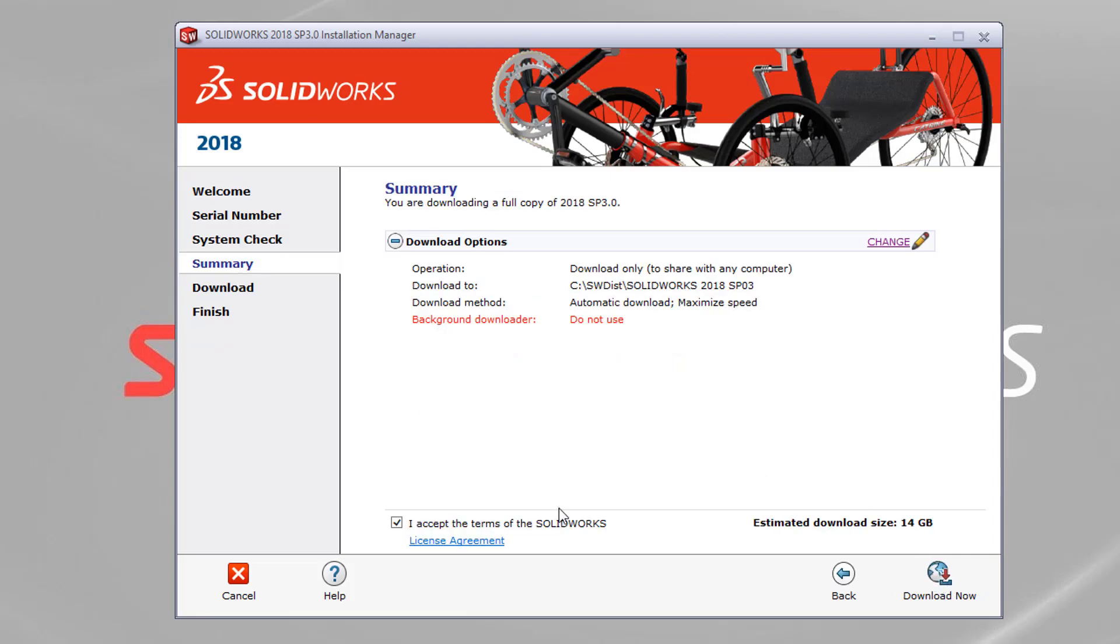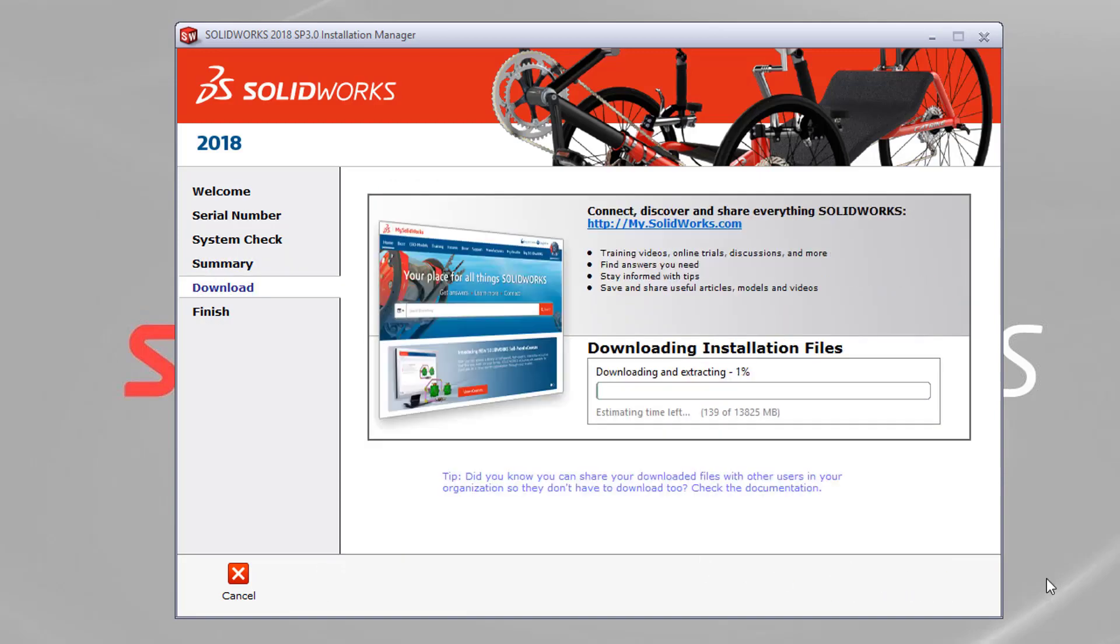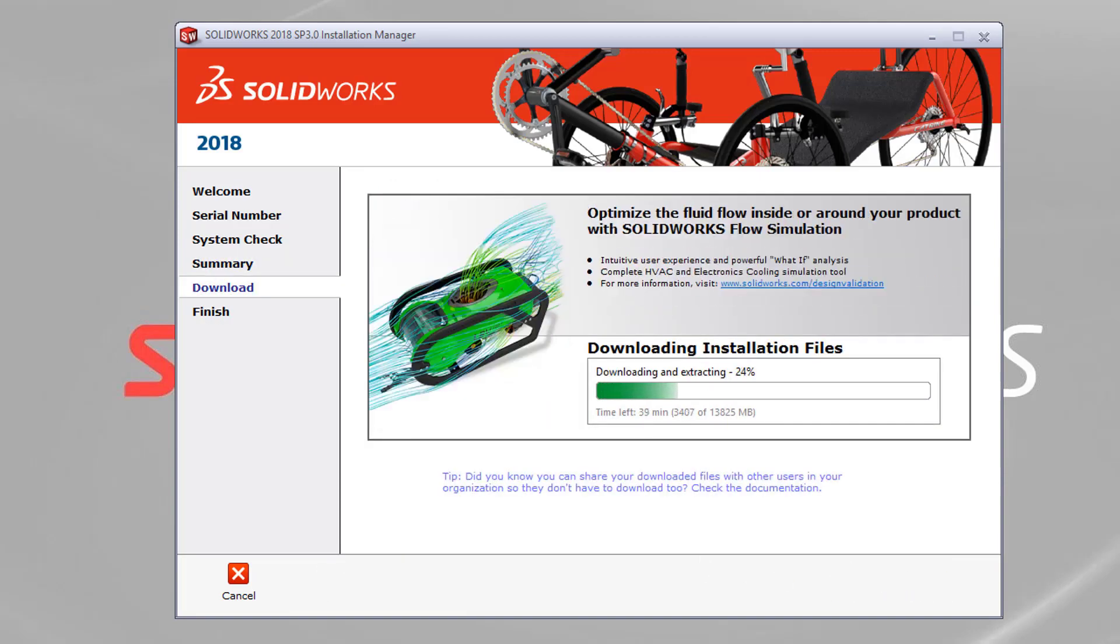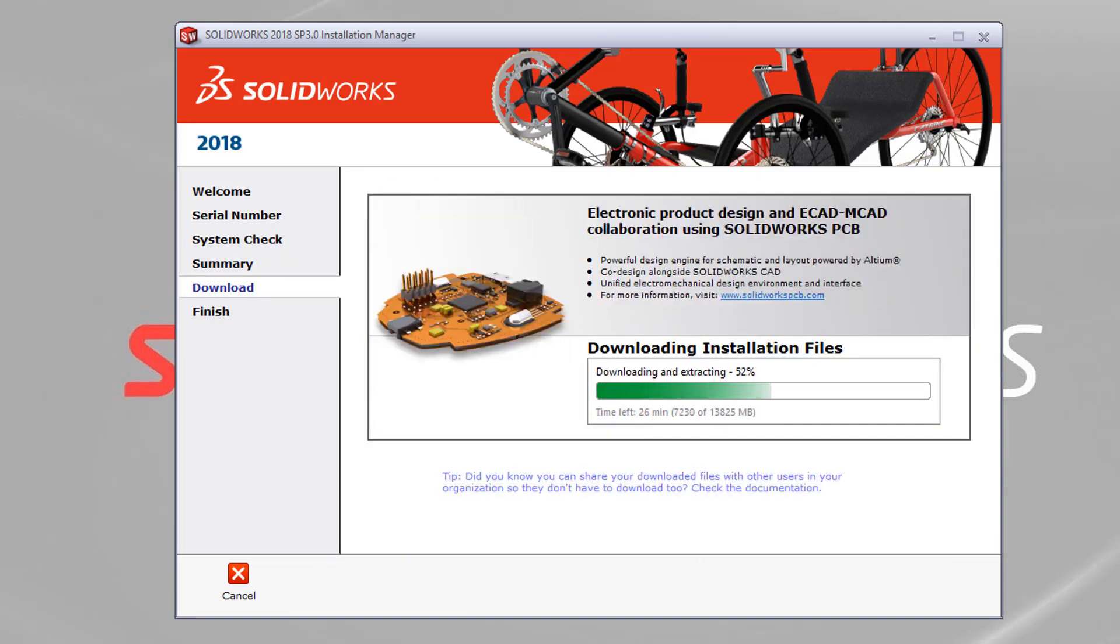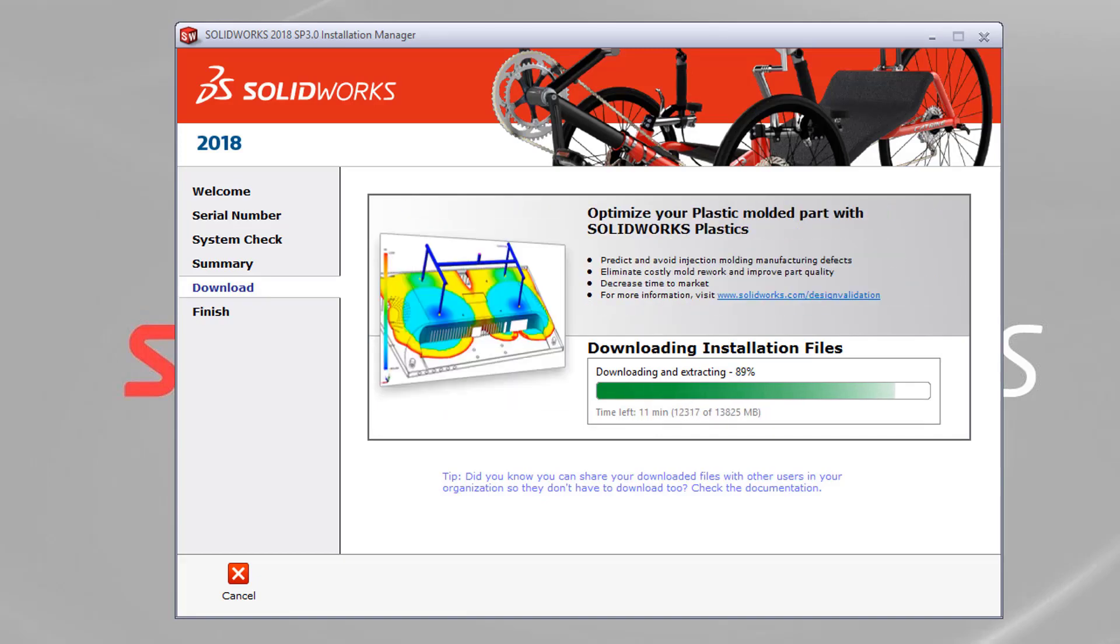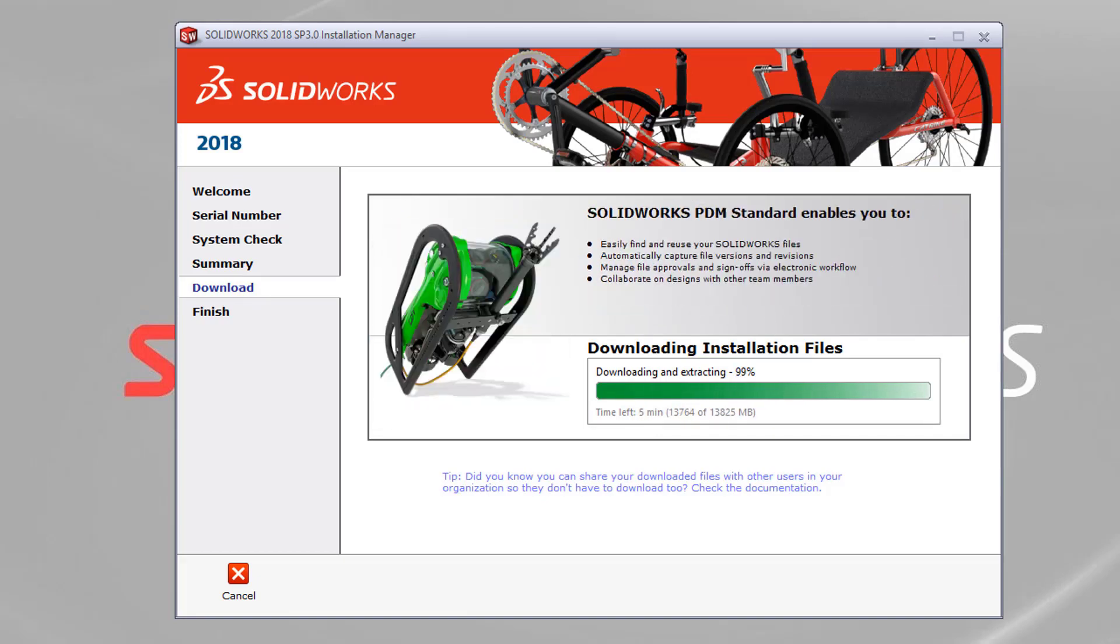We can then go back to summary, accept the terms and conditions, and hit download now. So depending on your internet speed and your machine, it's going to take a different amount of time. I've just sped this up for the video.